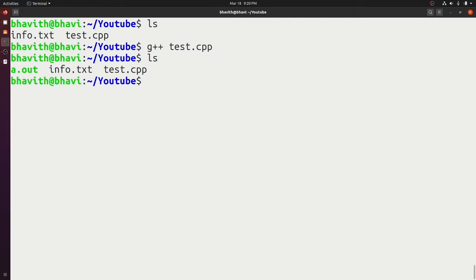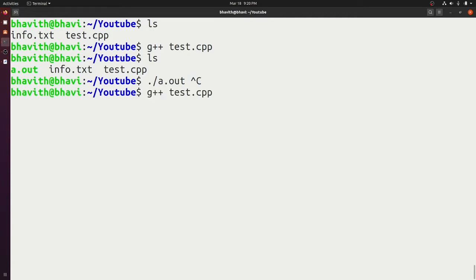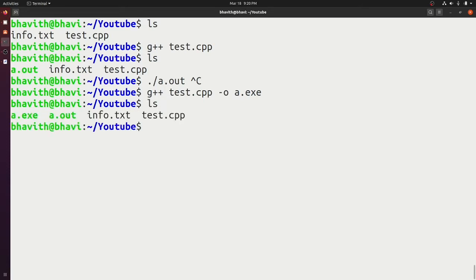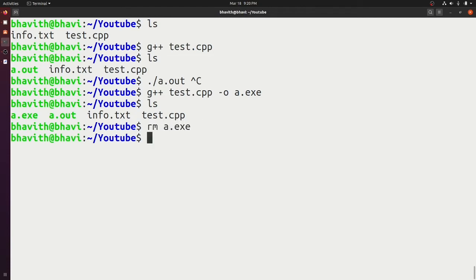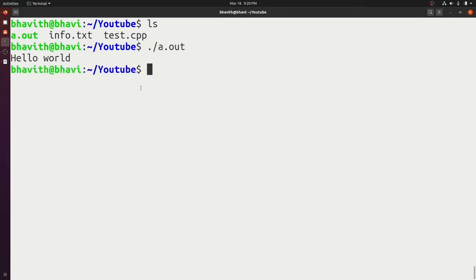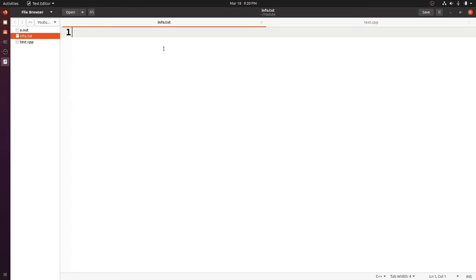Here you can see it generated an output called a.out, which is an executable in Linux. By default g++ generates an output named a.out. If you want to change the name, use the -o option. In Linux there is no .exe concept — everything is a file, and if it has executable permission it's an executable. Let's execute a.out and here you can see it prints 'Hello World'.